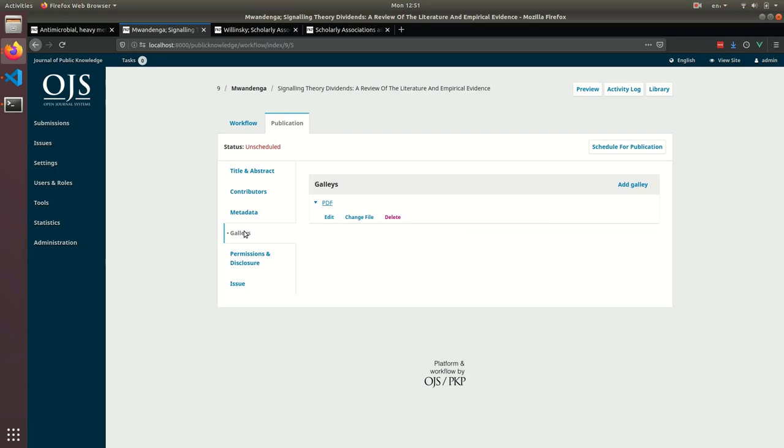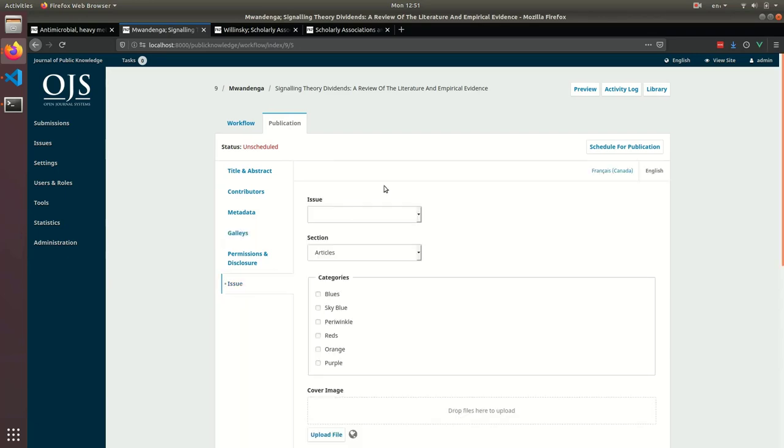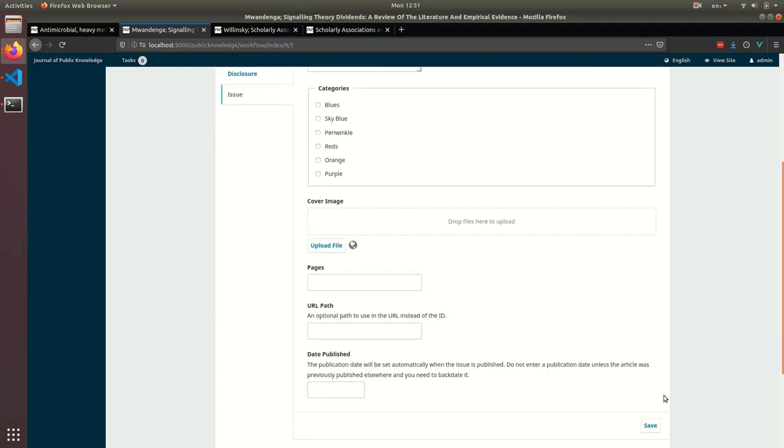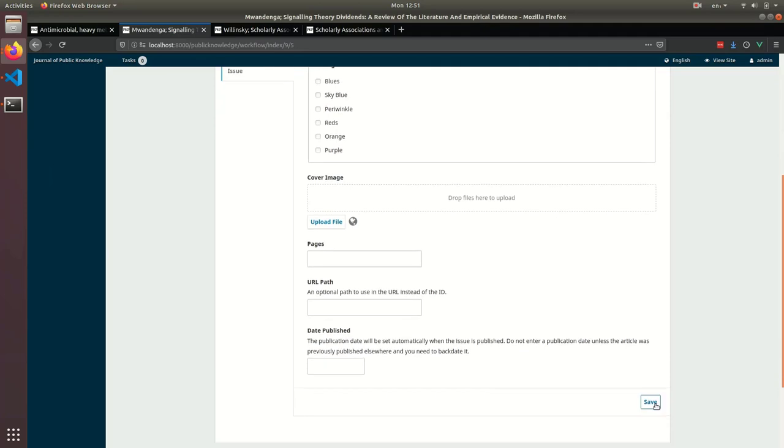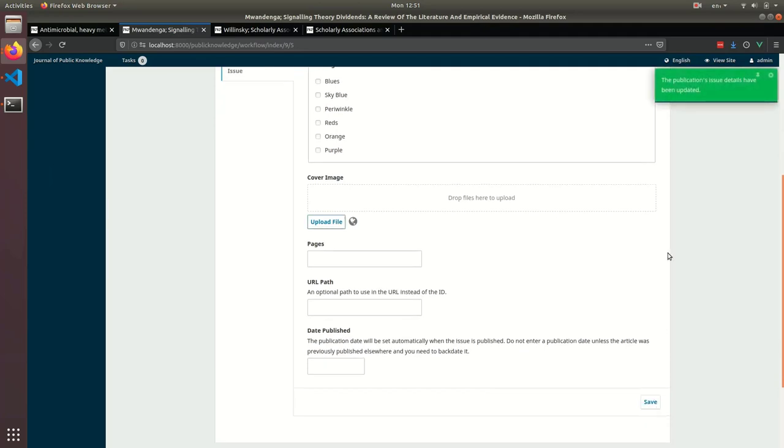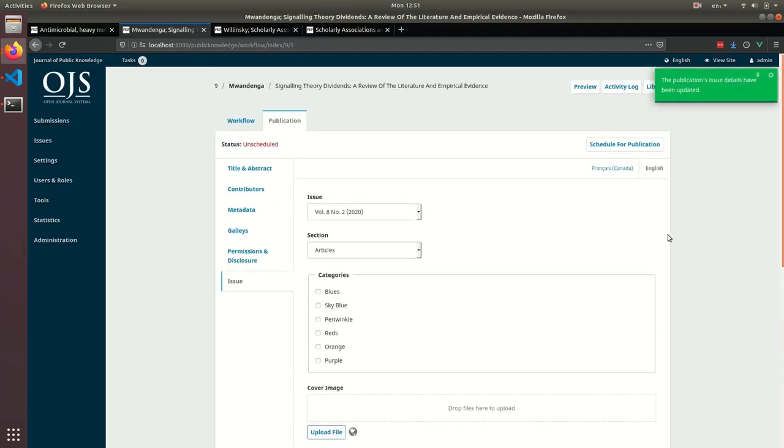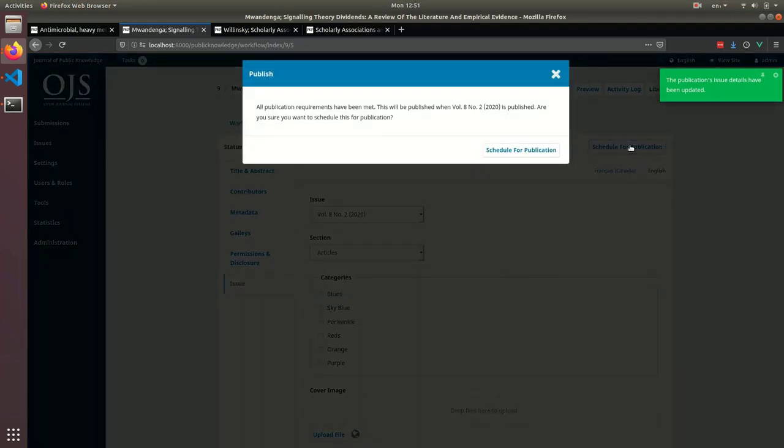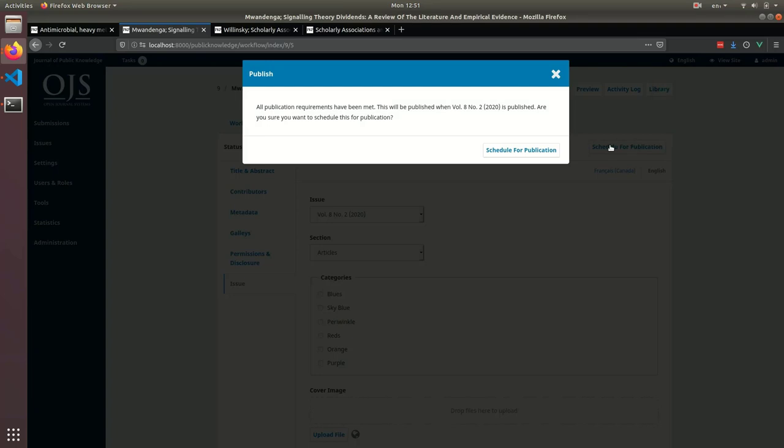When you're ready to schedule a submission for publication, go to the Issue tab and select the issue you want to schedule it in. You'll come down here to save the issue assignment. And then you'll need to make sure when you're finally ready to schedule it, that you come up here and click the schedule for publication button. This will make sure that all of the publishing requirements are met, and if they are, it'll let you schedule it for publication.